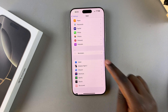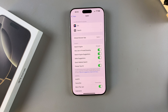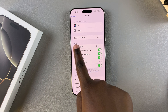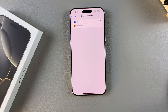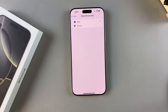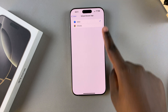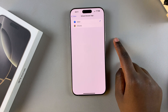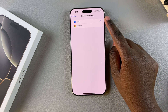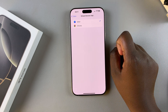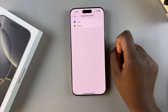Once you've selected your browser app, tap on Default Browser App. From here, you should see all the browser apps you currently have installed on your phone. To switch to a different one, simply select one from the list. As you can see, Safari is currently my default browser app.